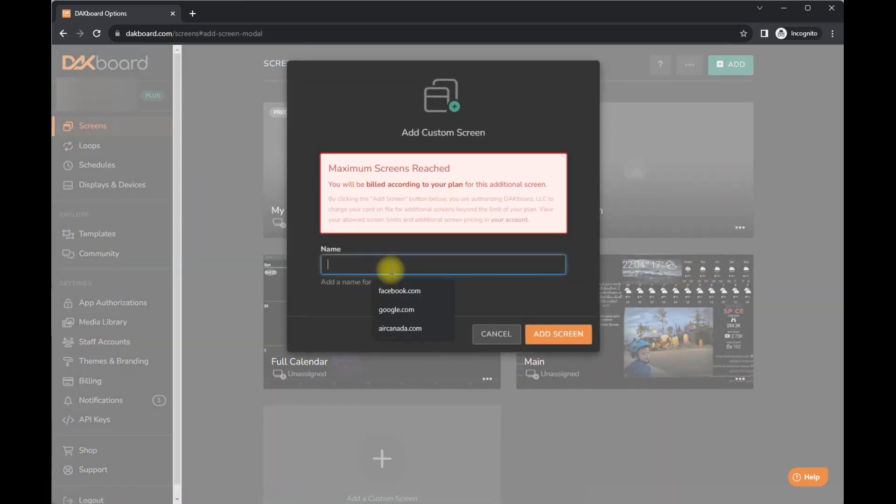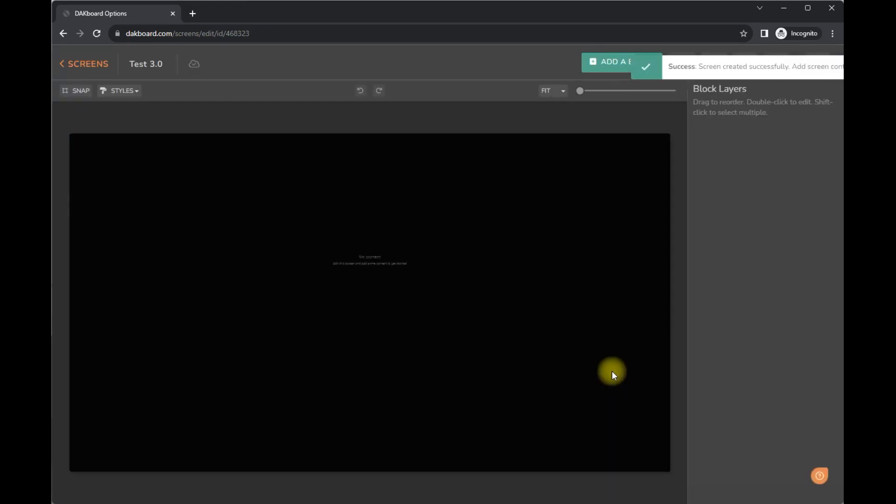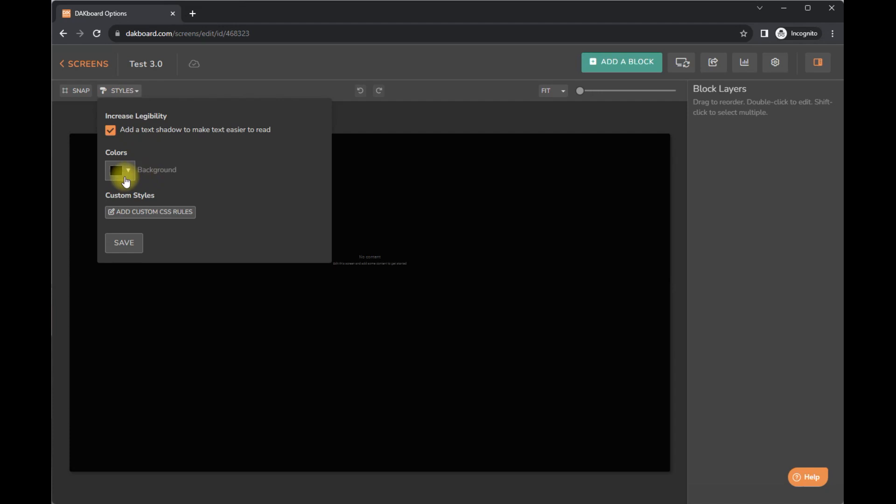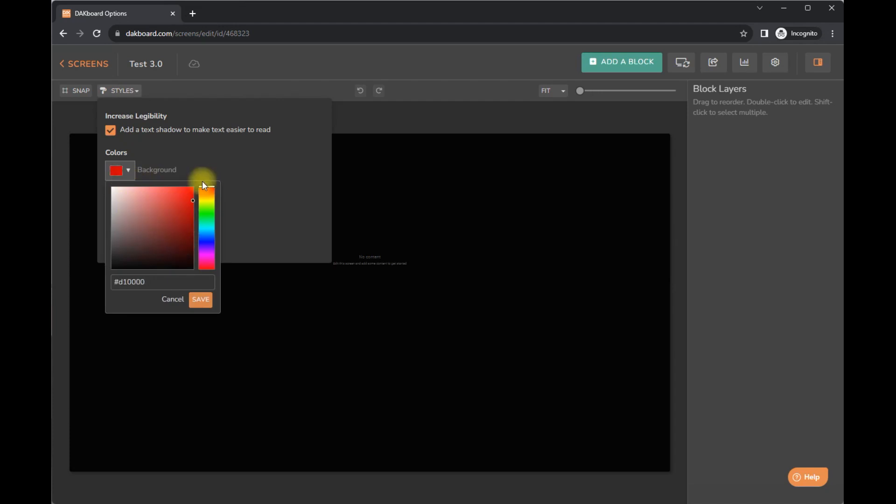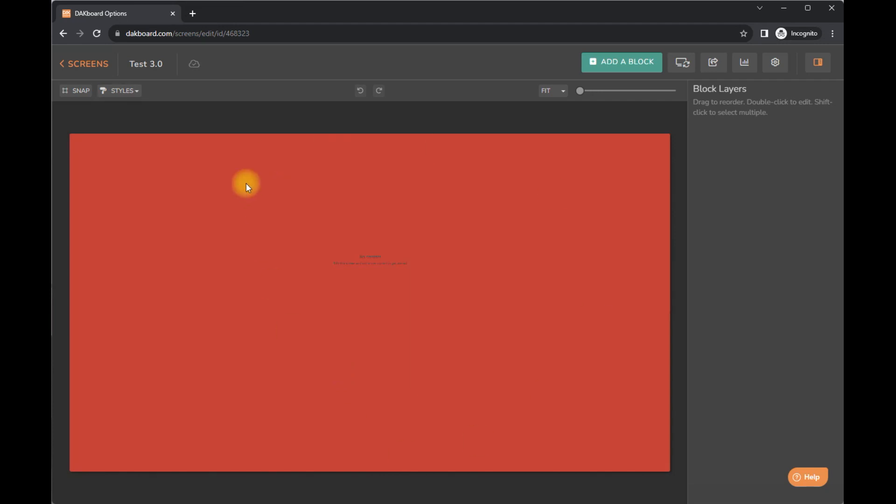And you can name it test 3.0, add screen. And there is no content. So you can pick styles, different backgrounds, whatever you want. So if you're in a business, you can pick your work color.